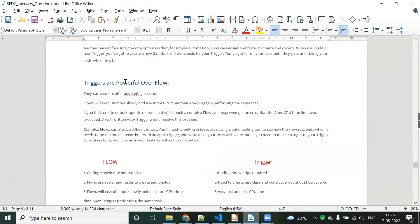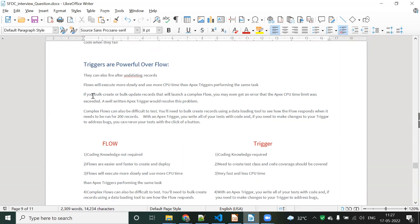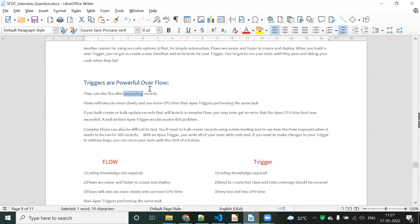The second topic is: trigger is more powerful over flow. Even though flow is a simple automation tool, the trigger is more powerful. They also fire after the undelete of a record. The undelete functionality we cannot do in the flow — we can do it only in the trigger. Second point: if we use flow, the flow will execute more slowly and use more CPU time than the Apex trigger. The same task will take more processing time in flow, but in the trigger it will take less time and the code will be more optimized.